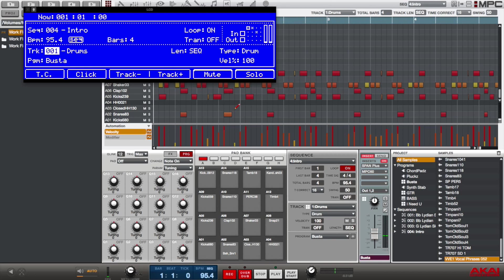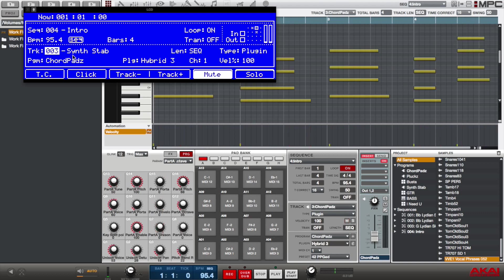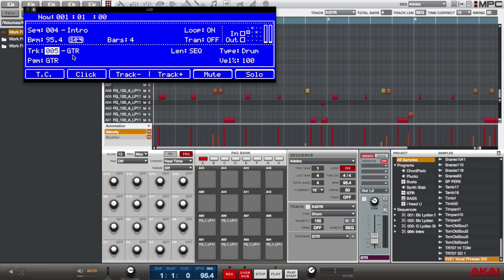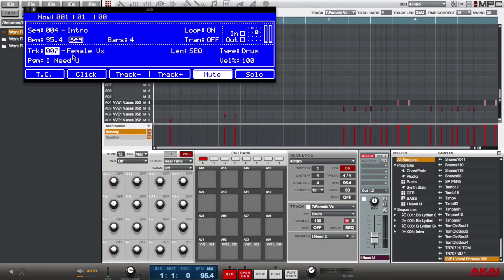Track one is drums. Track two, I'll show you up here. Track two is still synth stab. Track three is still my chord pads. Track four is still my plucks. Track five is still my guitar. And track six, my bass, and so on and so forth.